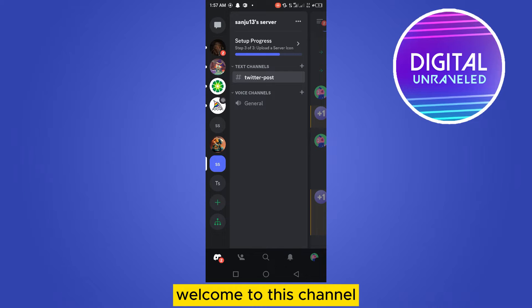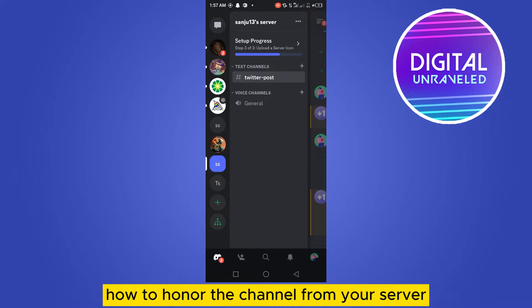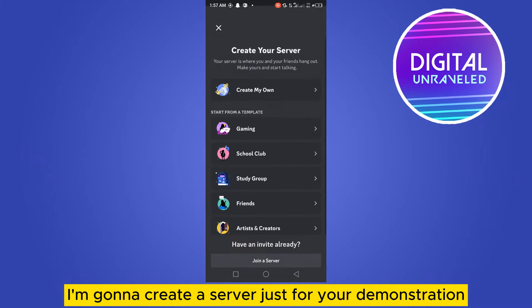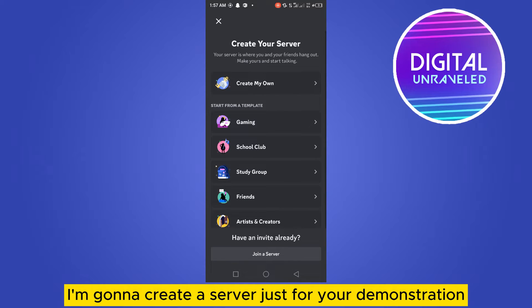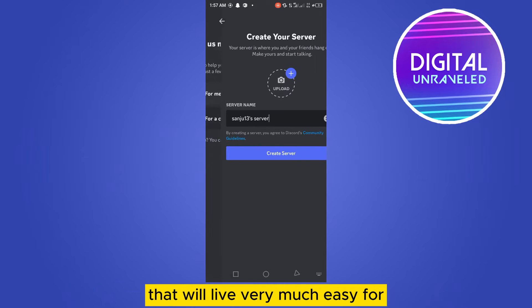Hi everybody, welcome to this channel. Today I'm going to show you how to honor or checkout a channel from your server. First of all, I'm going to create a server just for your demonstration.